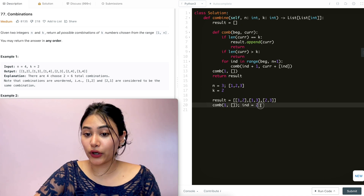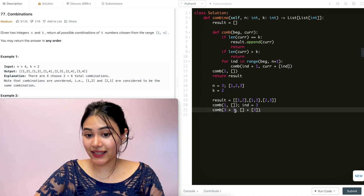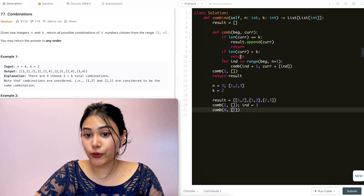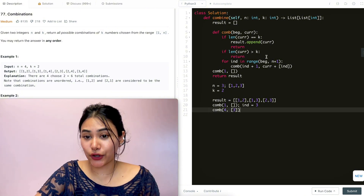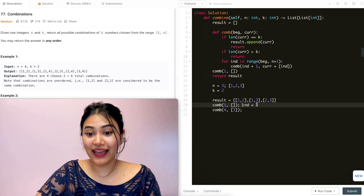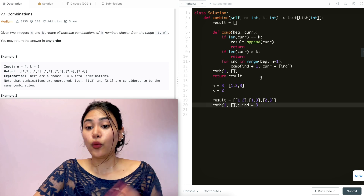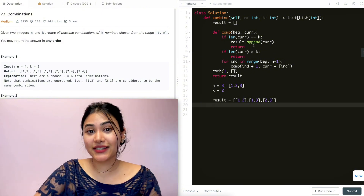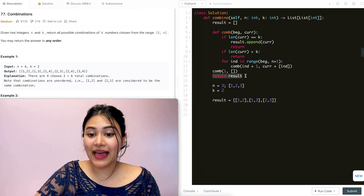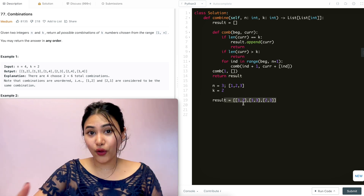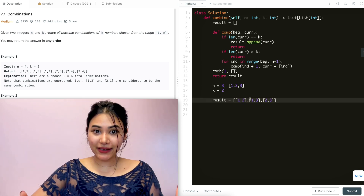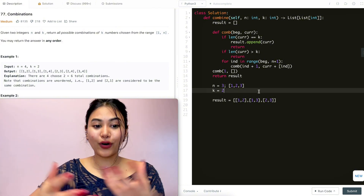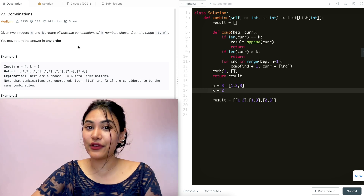So returning all the way out, we've gone through our entire recursive call stack. All we do at the end is return result, which holds [1,2], [1,3], and [2,3] — all the combinations needed for this problem. The time complexity for this is n factorial over k factorial times (n minus k) factorial. This is just the typical formula for calculating combinations. So we've gone ahead and solved the combinations problem.